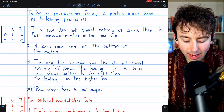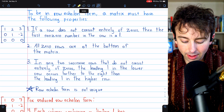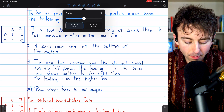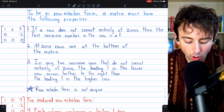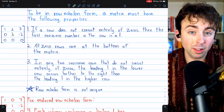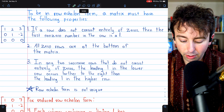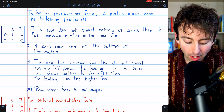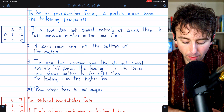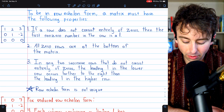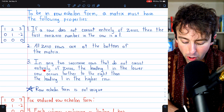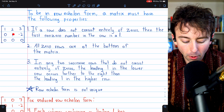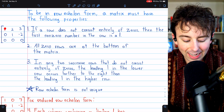Here is an example of a matrix in row echelon form. We can see that any row not consisting entirely of zeros has one as its leading entry — though some definitions would allow other numbers, like a three there. All zero rows are at the bottom, and in any two successive rows that aren't entirely zeros — row one and row two in this case — the leading one in the lower row is further to the right than the leading one in the row above.